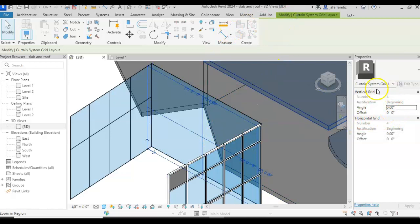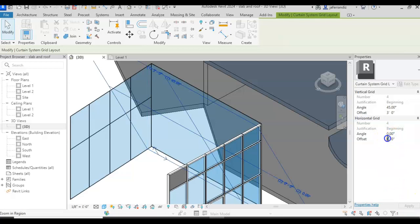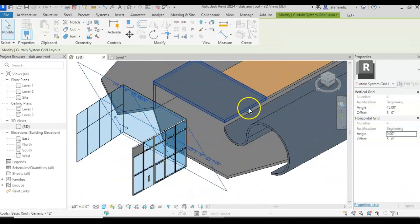I have here on the side, I have offset, the first one, I can say, for example, every three feet with an angle of 45 degrees. Apply, and on the other direction, I can have every five feet with a zero angle. So I have, as you can see, I have this.